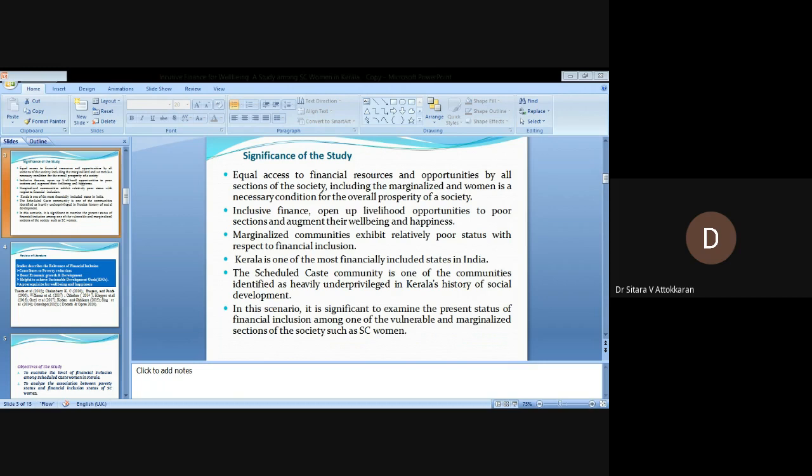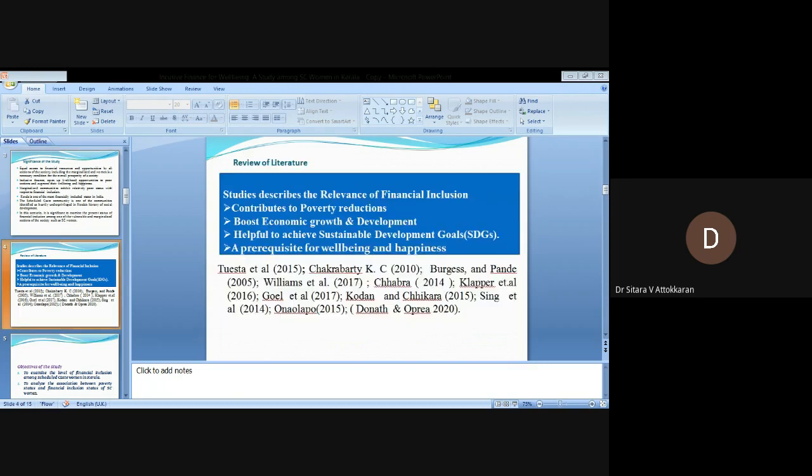Review of literature: Many studies describe the relevance of financial inclusion. It contributes to poverty reduction, boosts economic growth and development, and is helpful to achieve sustainable development goals. So financial inclusion is a prerequisite for well-being and happiness.